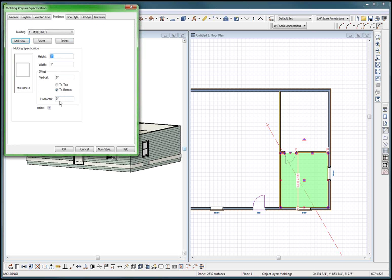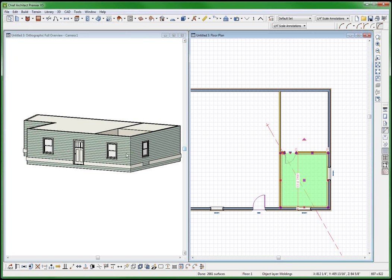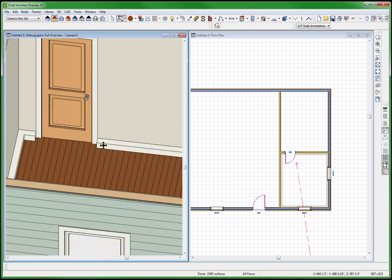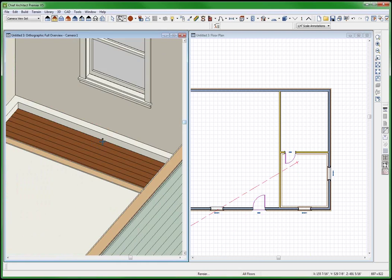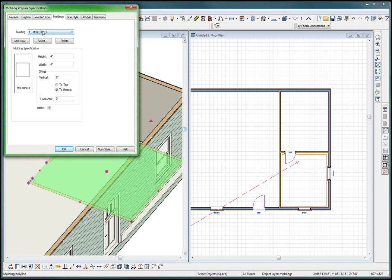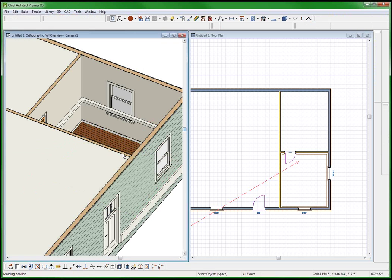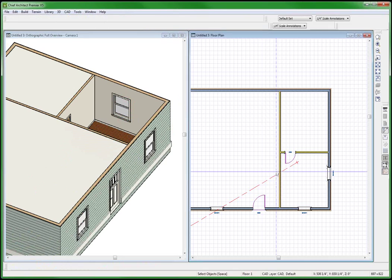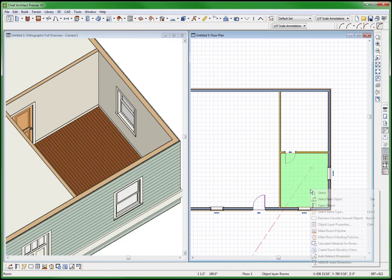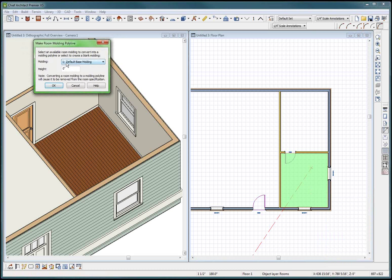It's going to be on the inside this time, four inches wide. It stopped at the door which is good, and it didn't stop at the window which is good. Now this is going to be the problem - molding one. If I raise it up 36 inches it's going to cover my window. So let's try a molding polyline, default base molding.